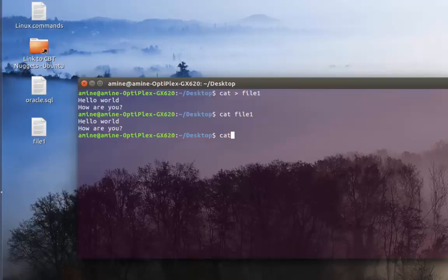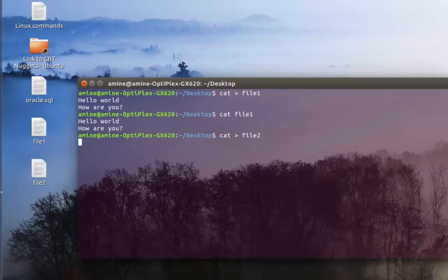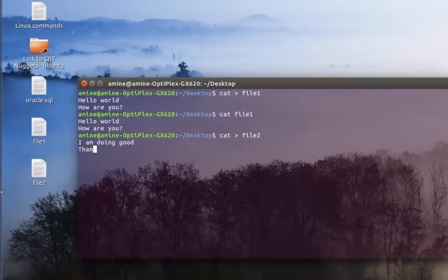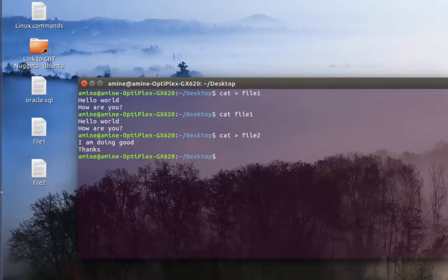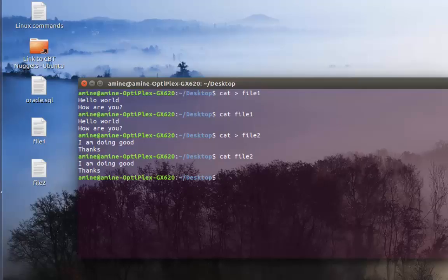Let's create another file — file two — with the same method. Type cat greater-than file two, hit enter, then type whatever data I want, for example 'I'm doing good, thanks', then Ctrl+T.